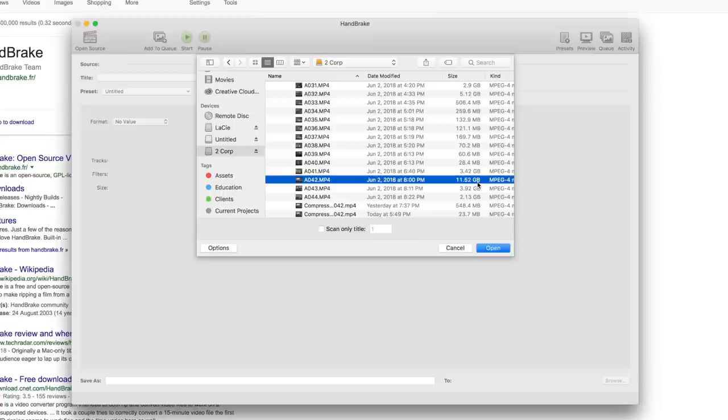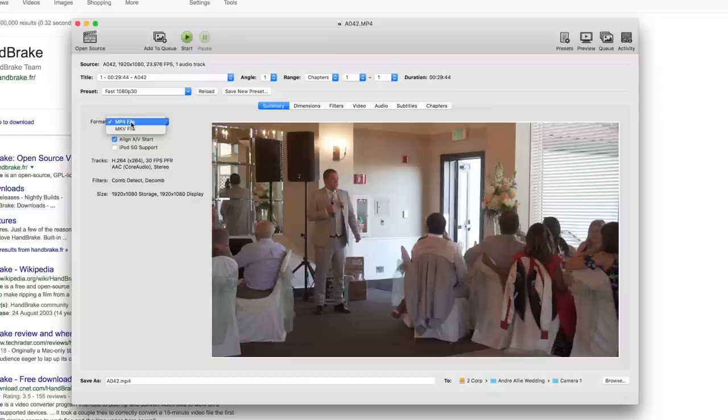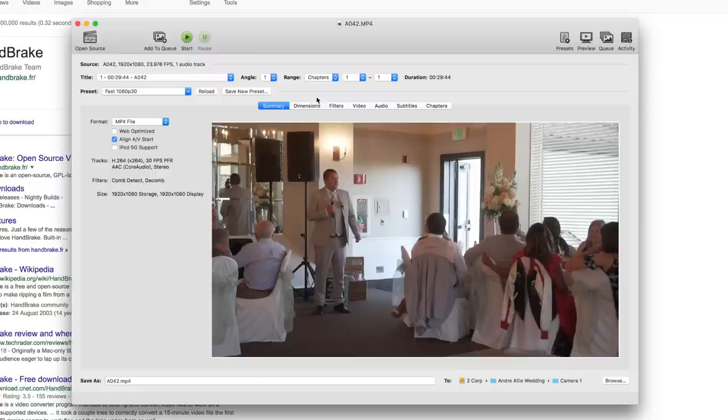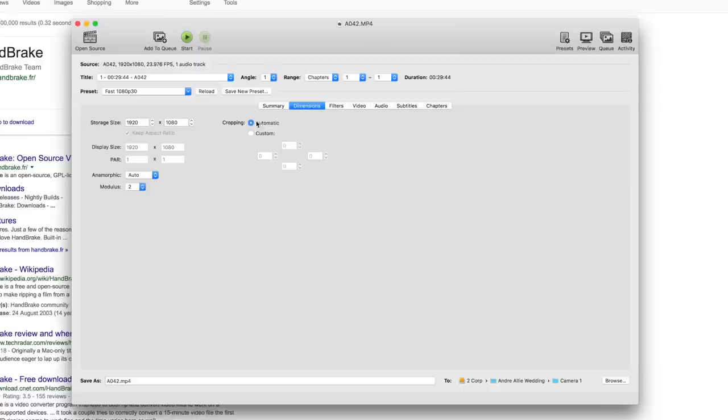I shot it in 1920 by 1080, so imagine if this was a 4K video clip—it would have been even bigger. So let's open this one up. It's going to scan it. Now the first thing you want to check is you want to compress this to an MP4 file. I don't use MKV, I use MP4. Dimensions I usually leave like this, 1920 by 1080. I want to keep the same aspect ratio as how I shot it.